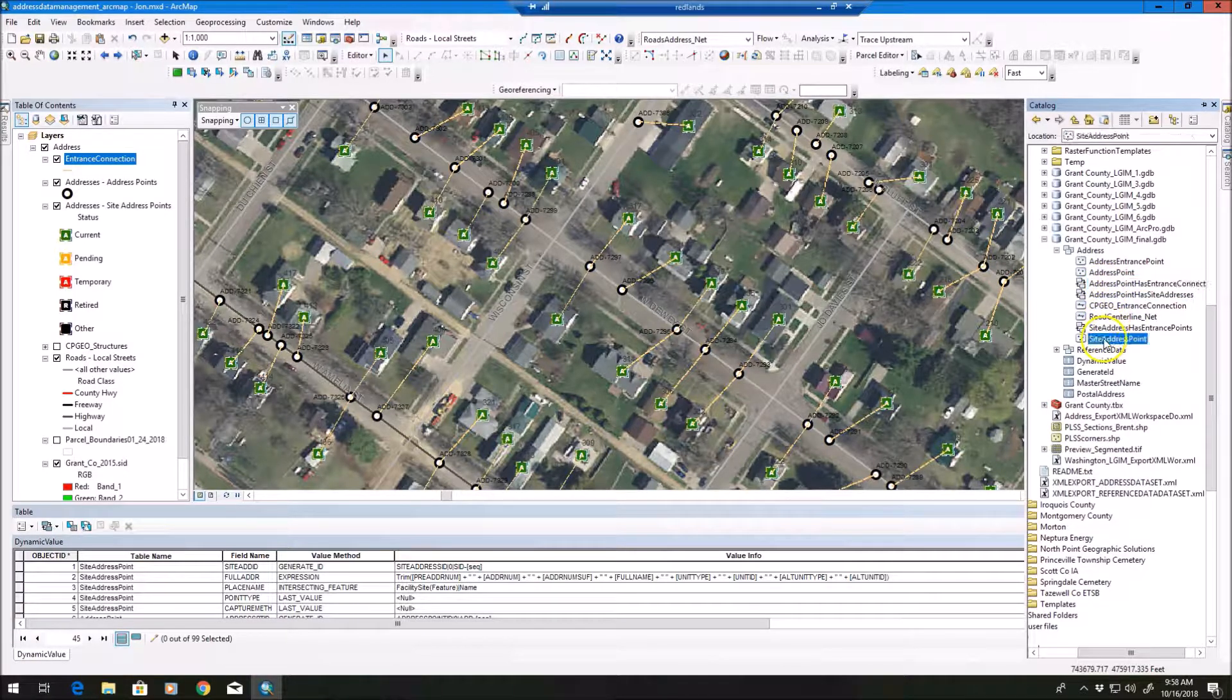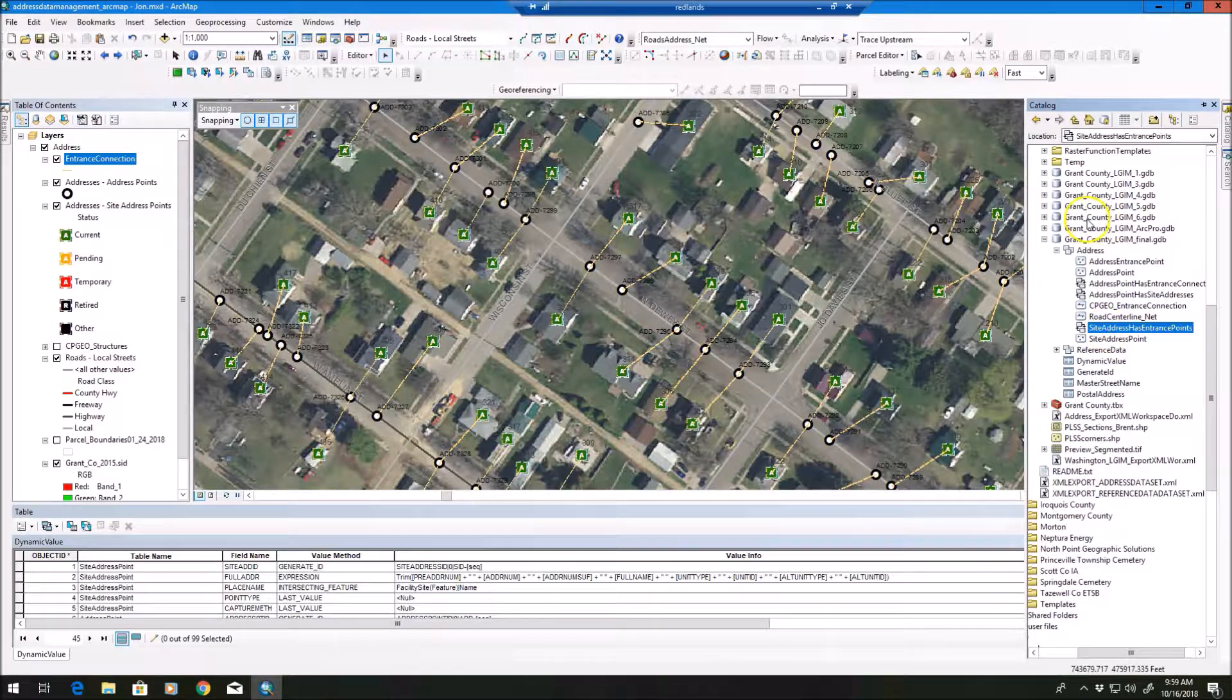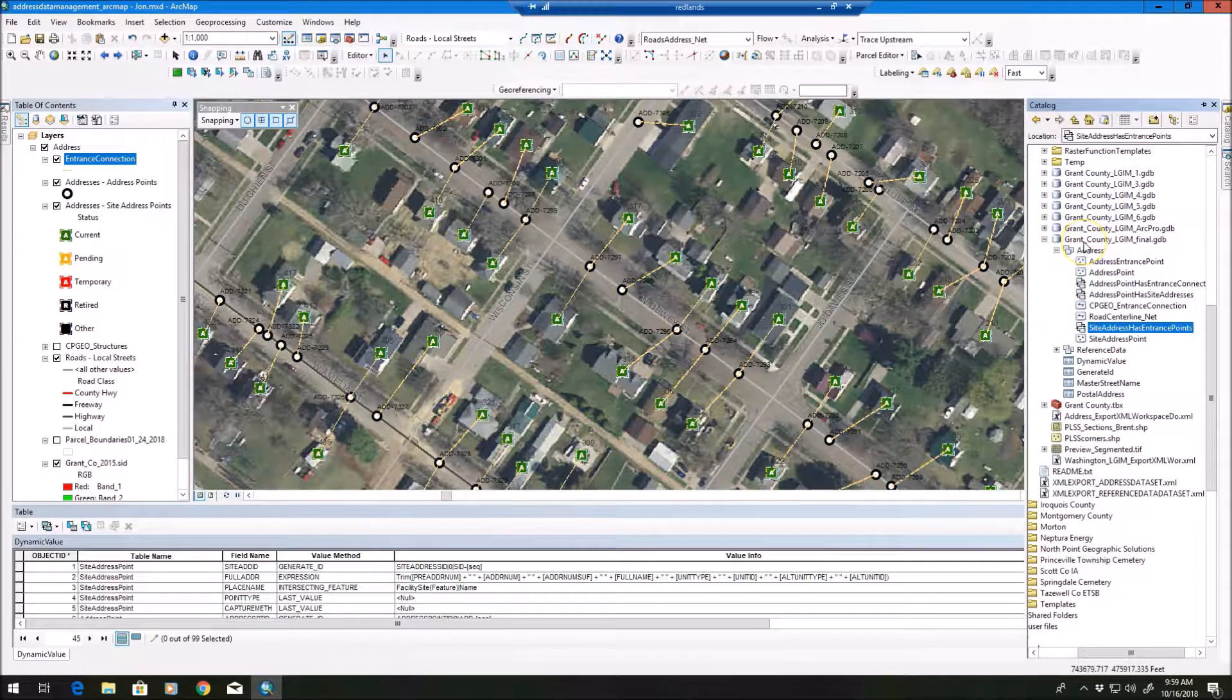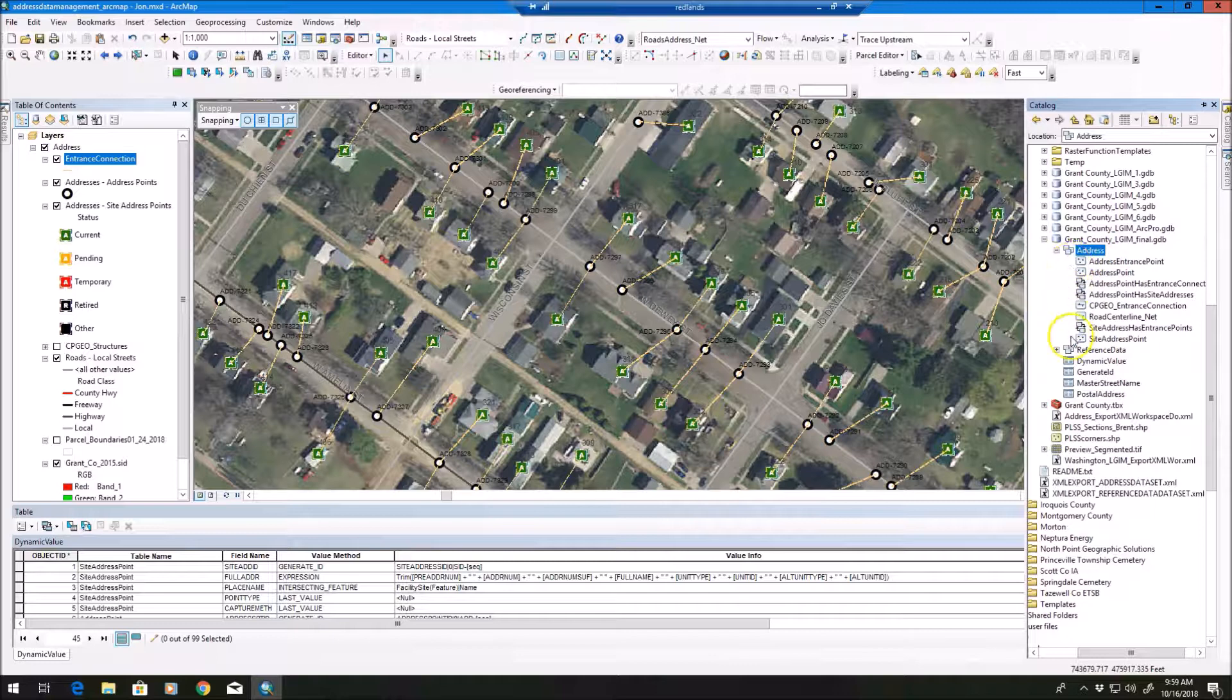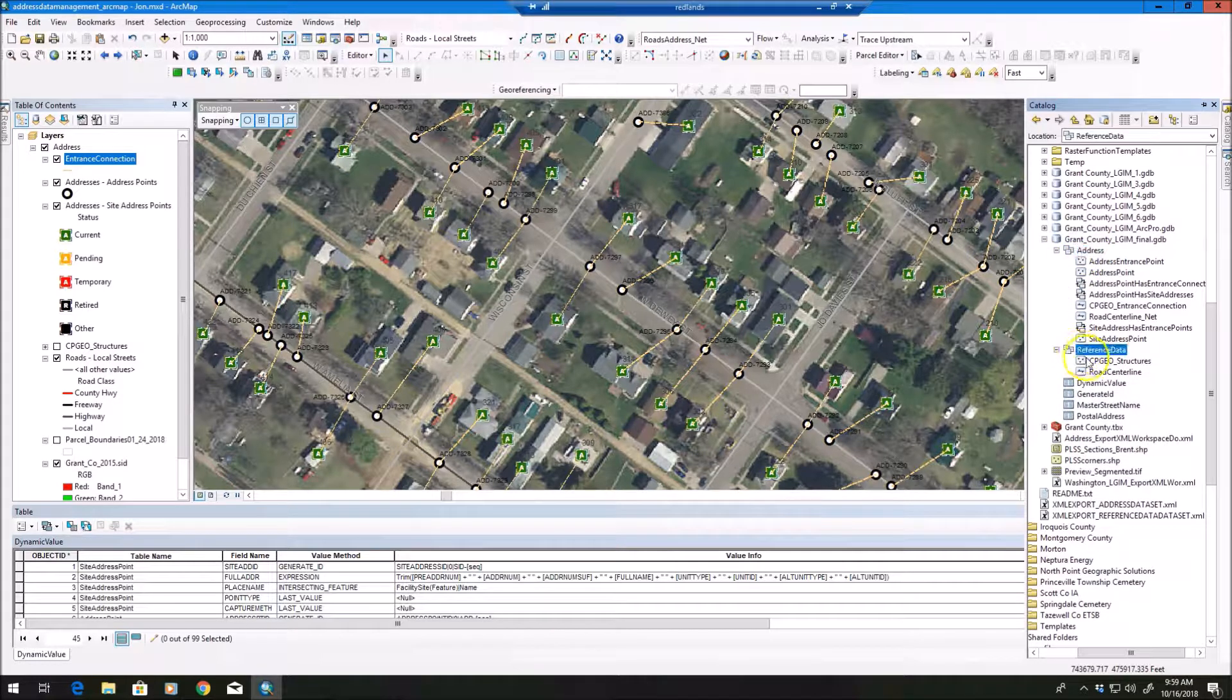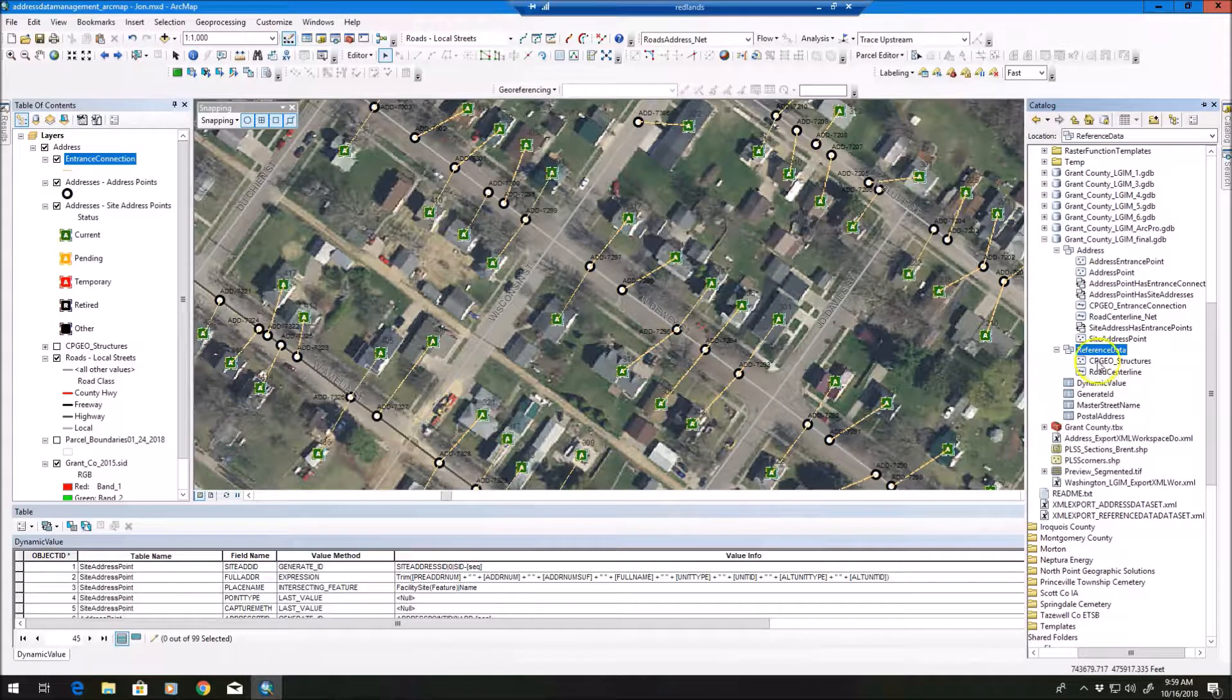But you'll also see site address point, and then site address has entrance points. So this is kind of what you get out of the box. If you download the local government model, you'll see a lot more feature datasets. However, we've trimmed it down in this case to just have the addressing and reference data, we've got the road centerlines, and just some structures we've added.